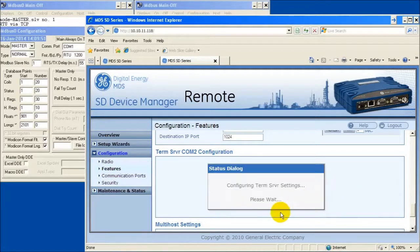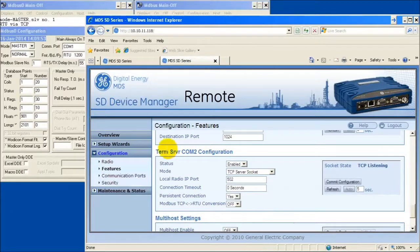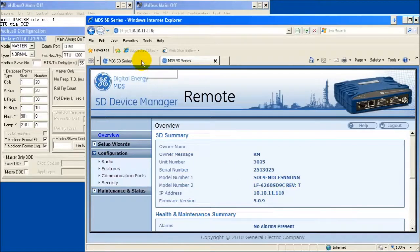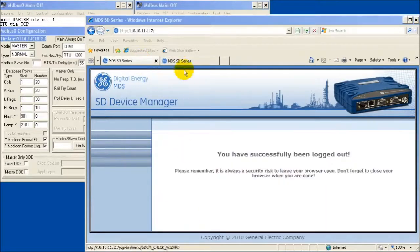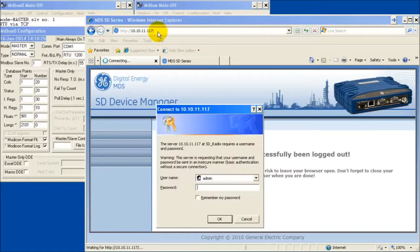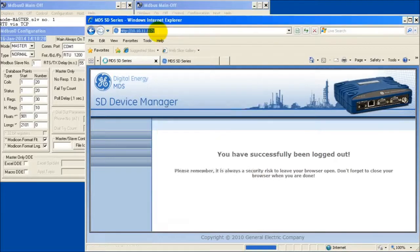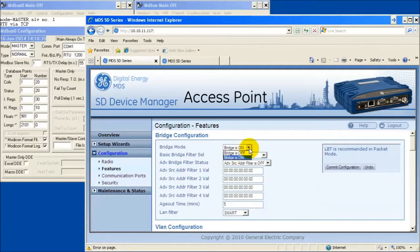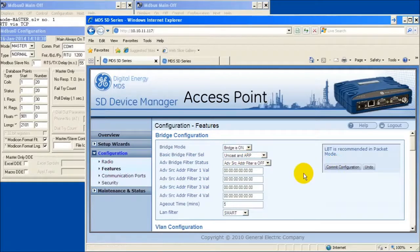Return to the overview screen and note the IP address of the remote radio. Open a web browser to the access point radio. Navigate to the Ethernet bridge configuration by selecting Configuration then Features. Enable Ethernet bridging by selecting On and Commit Configuration.